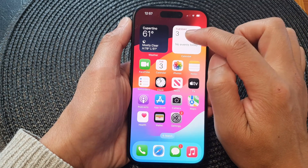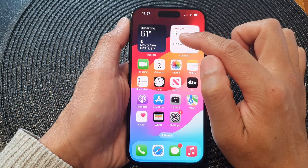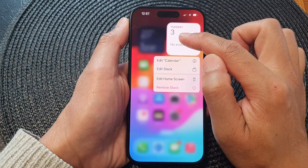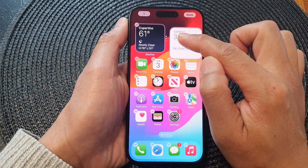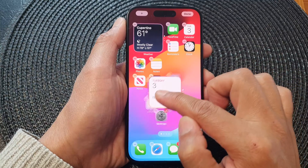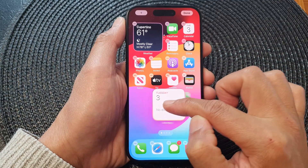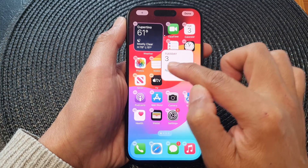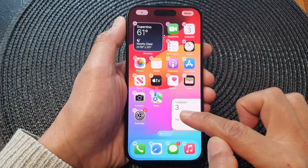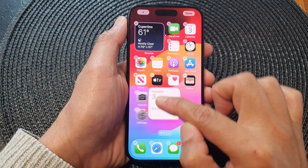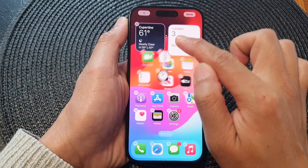Now at the top here for the widgets, you can also move them as well. Just simply touch and hold on the widget and then move it to a new location on the screen to rearrange them.